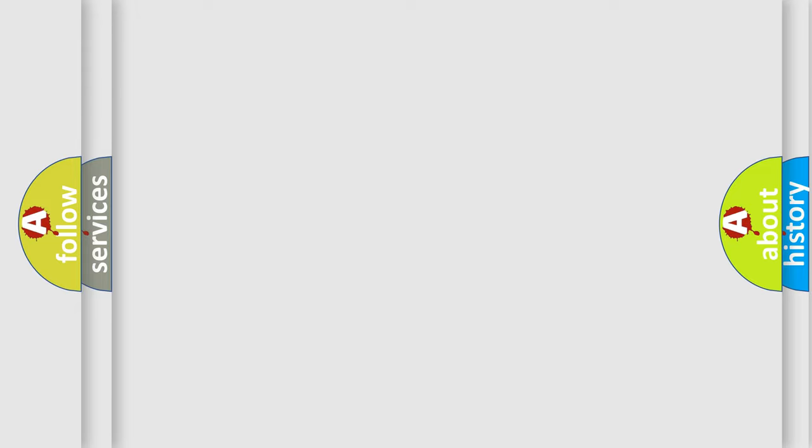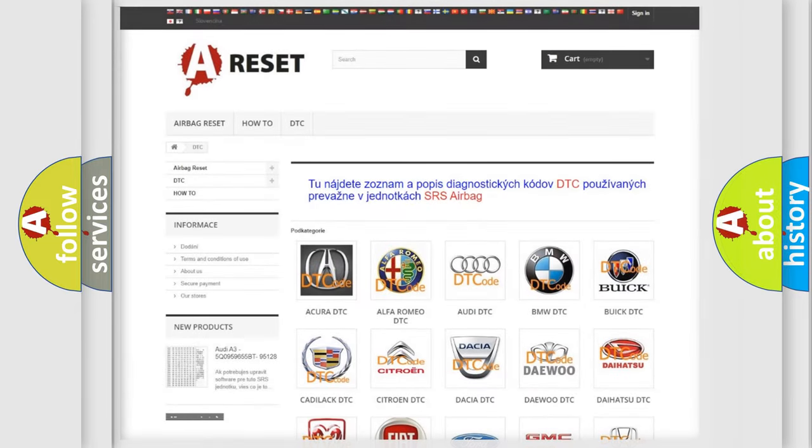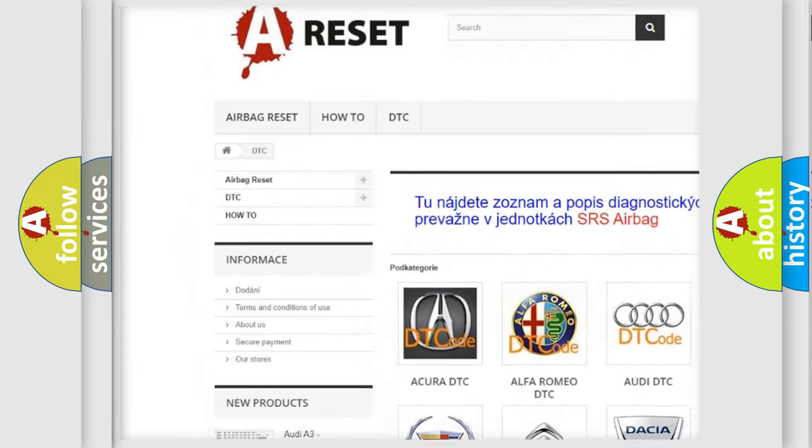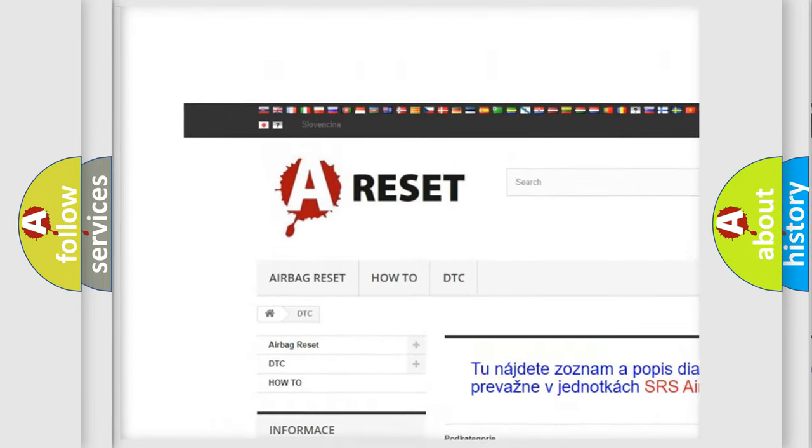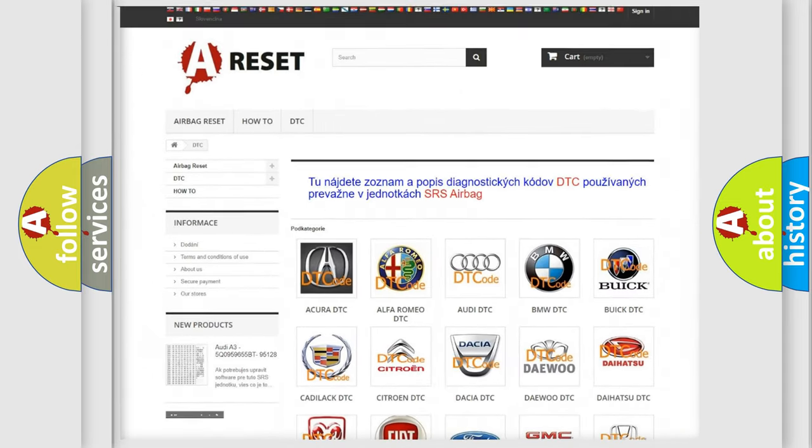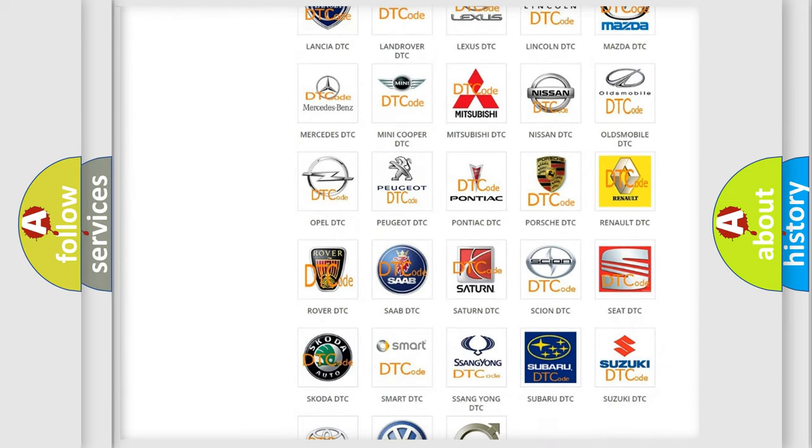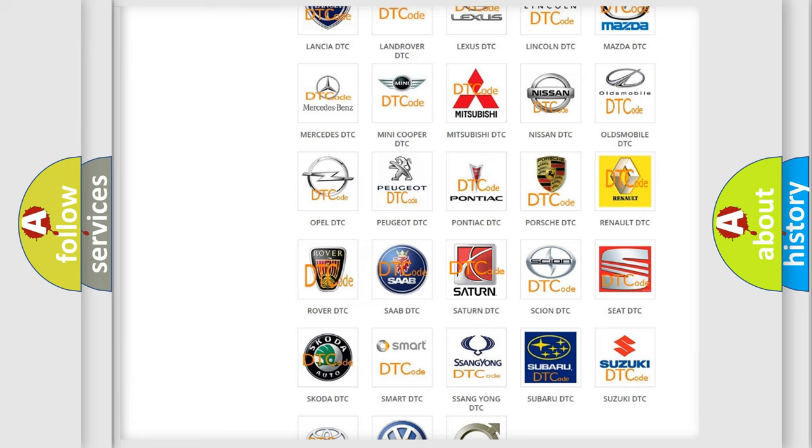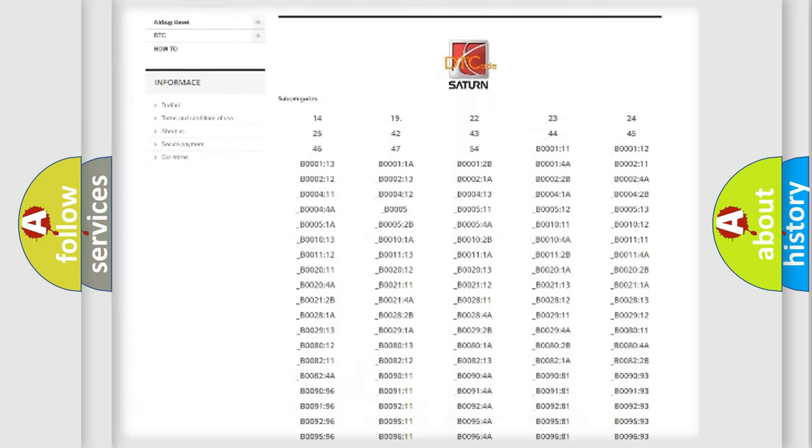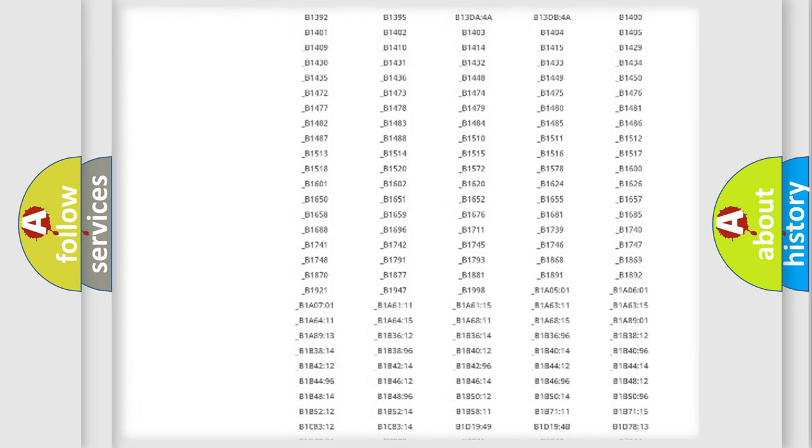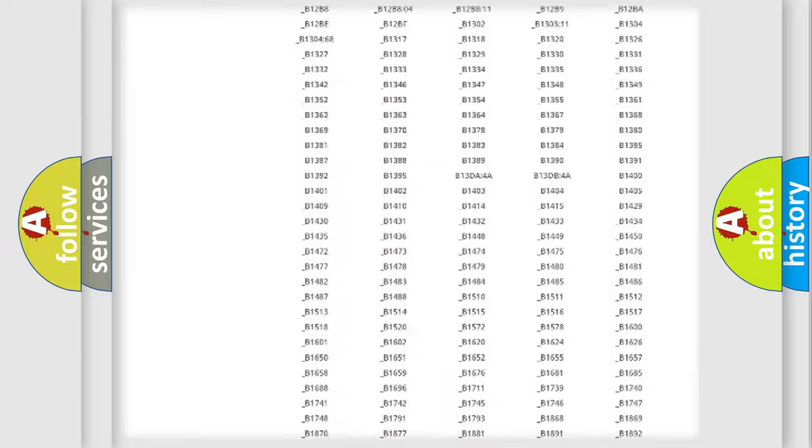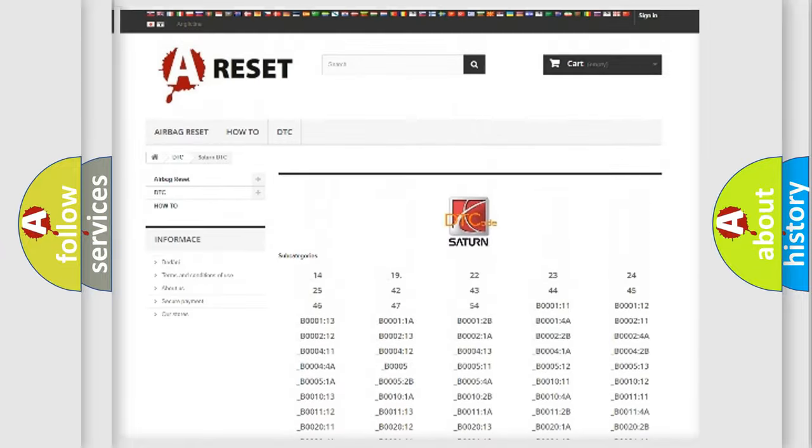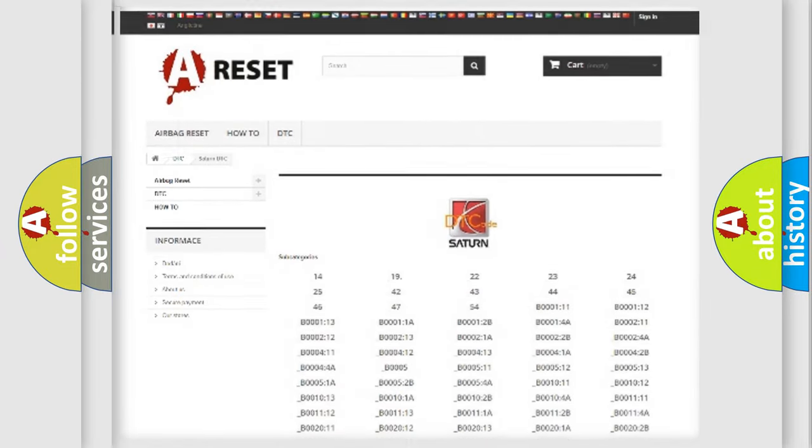Our website airbagreset.sk produces useful videos for you. You do not have to go through the OBD2 protocol anymore to know how to troubleshoot any car breakdown. You will find all the diagnostic codes that can be diagnosed in Saturn vehicles, and also many other useful things.